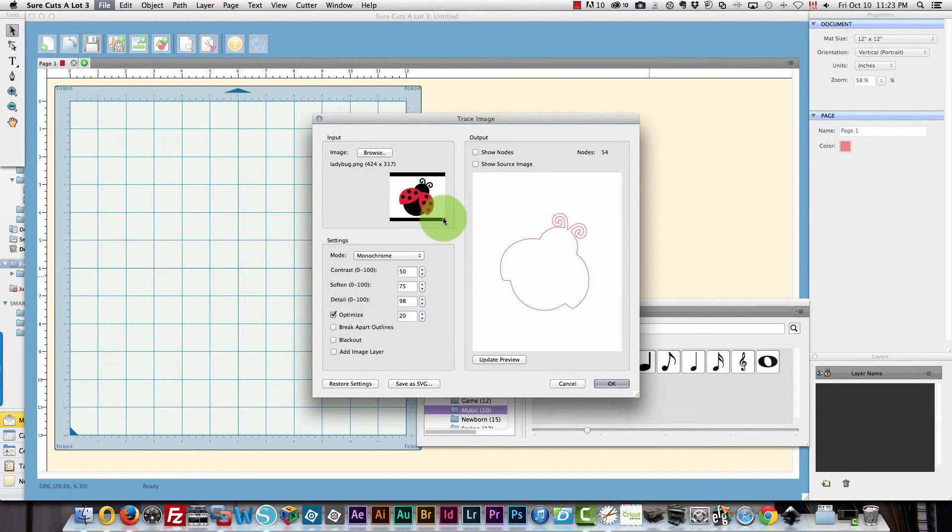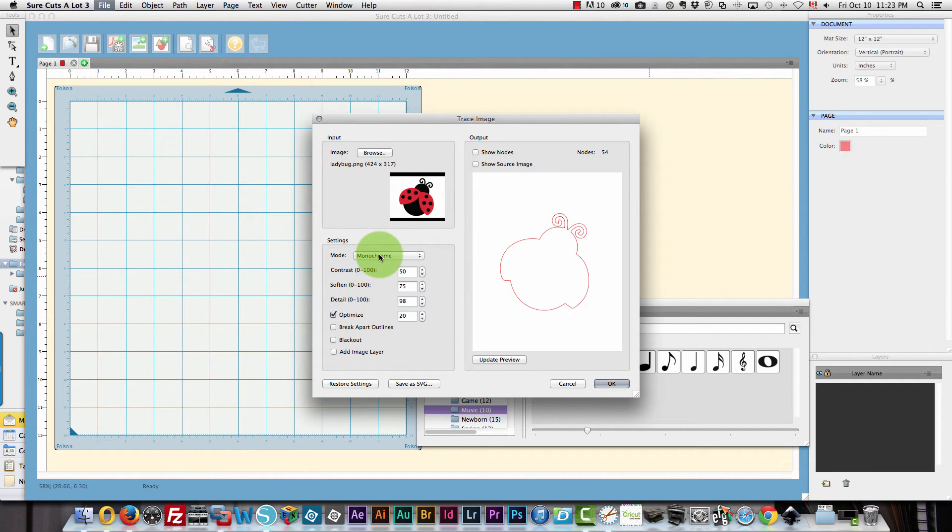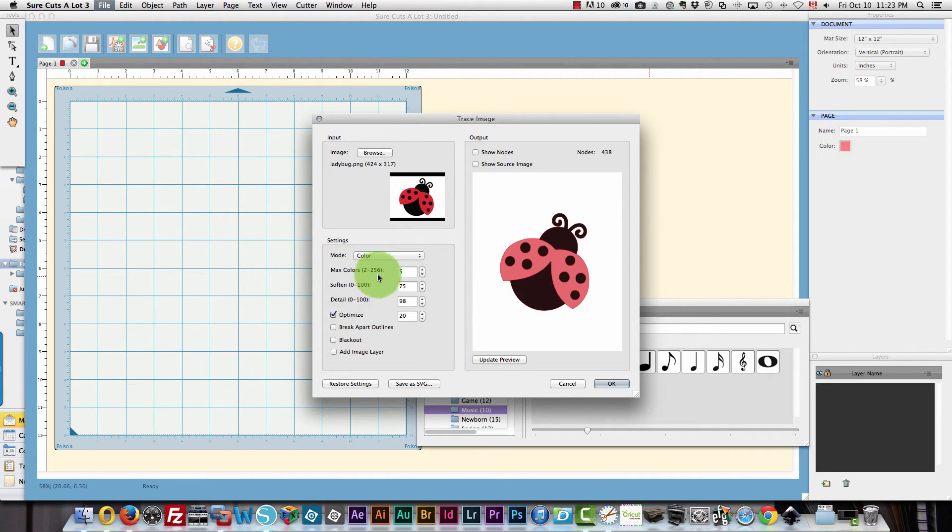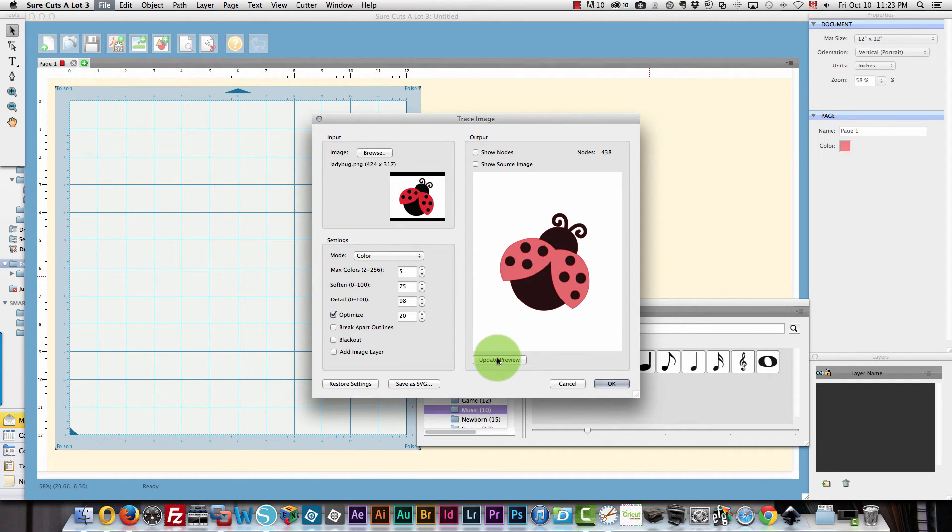Now you see it's tracing by monochrome or my choice is monochrome. So it's only going to do an outline. If I wanted it to trace by color I would tell it that and it's choosing five levels of color. So I'm going to update my preview and that looks good to me.